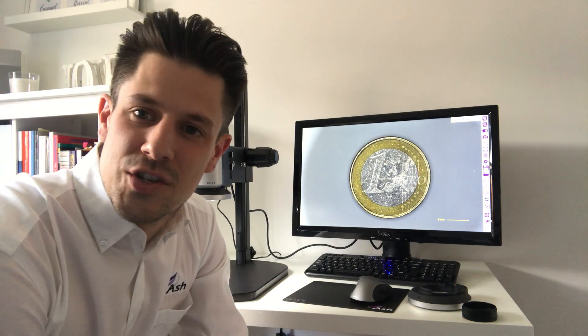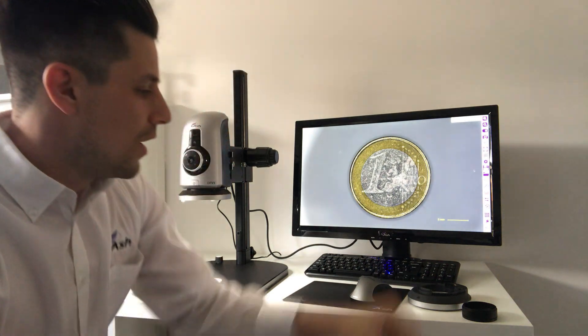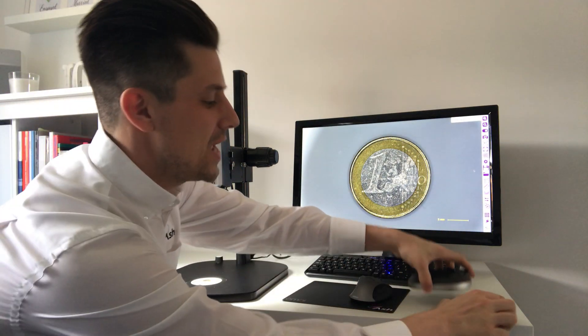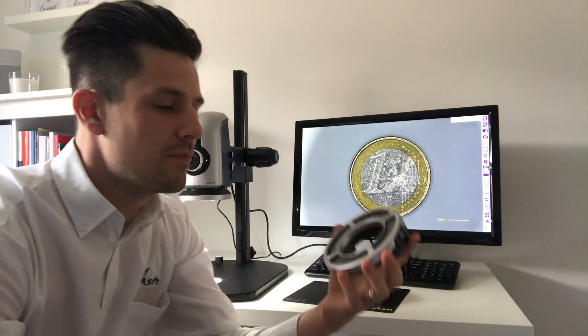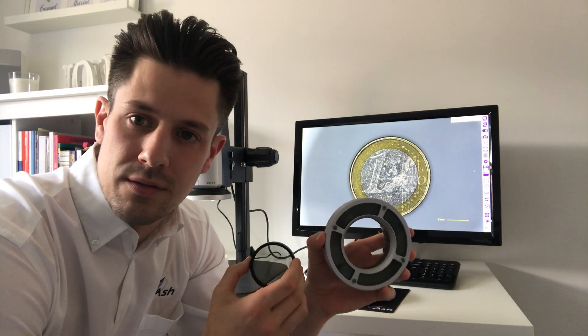Hello everyone, it's Jamie here from Ash Technologies. Today I've just taken receipt of my new demo polarised ring light.